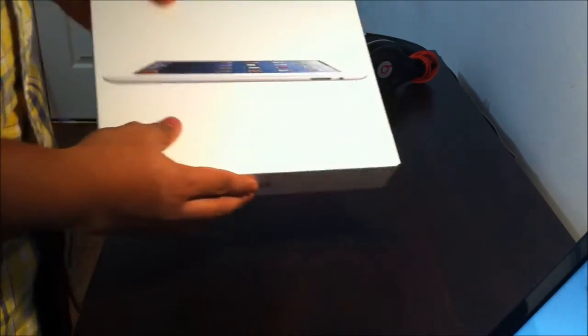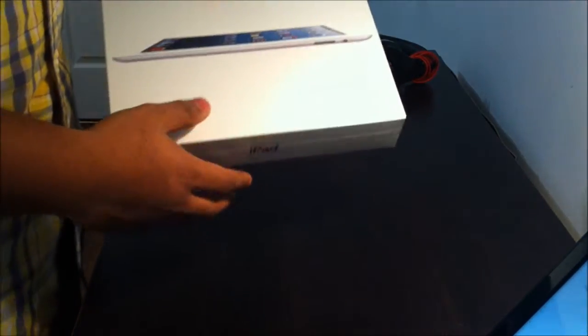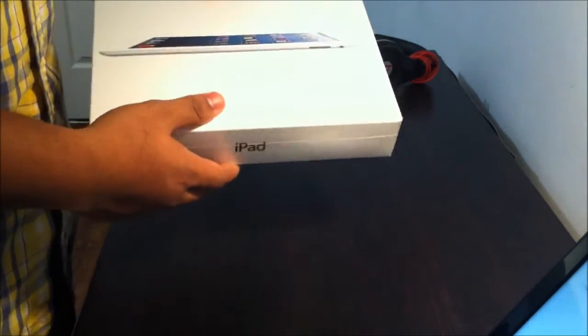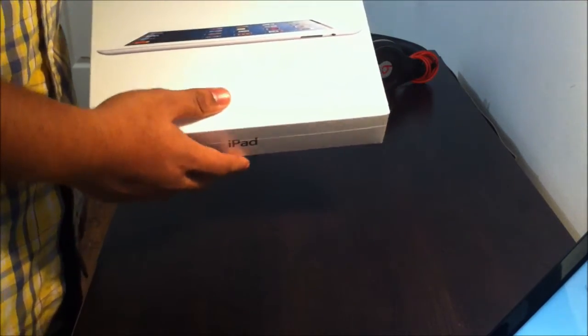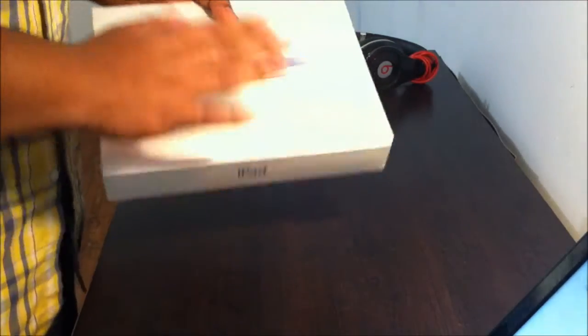Hi guys, this is my first unboxing video of the iPad 4, the new iPad with a retina display.